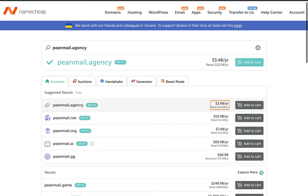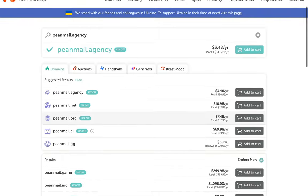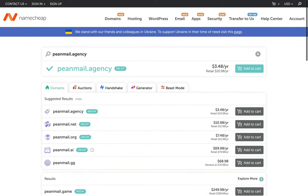This is not just Namecheap, but all other registrants use the same method to make you buy the domains whose annual renewal charges are more than the normal ones, and they use this trick by offering some very decent amount of discounts.